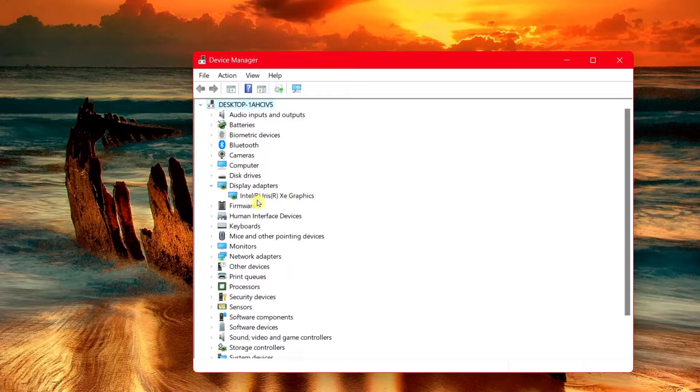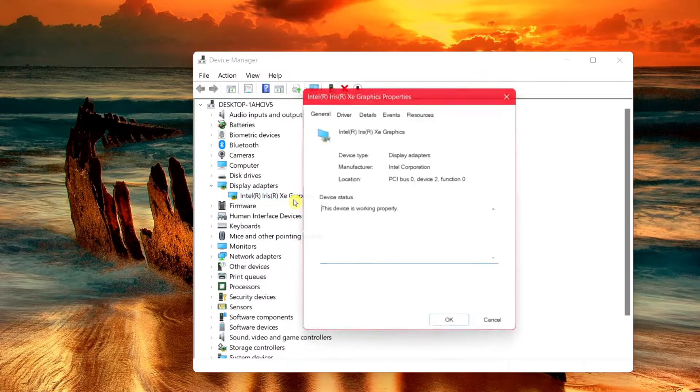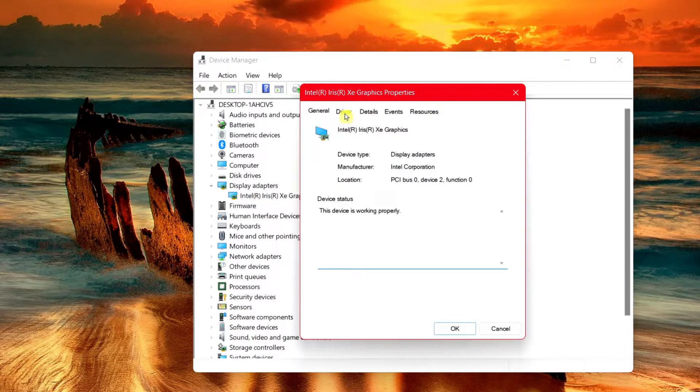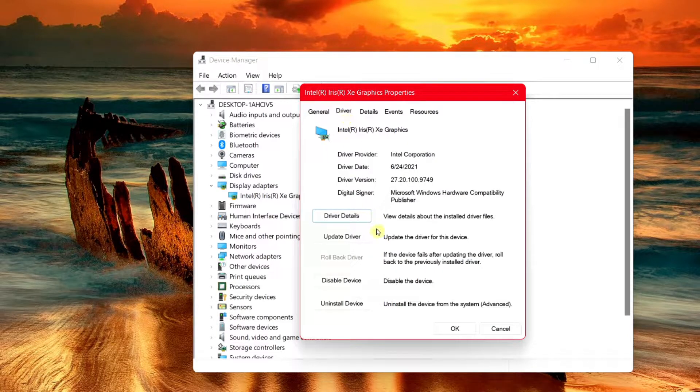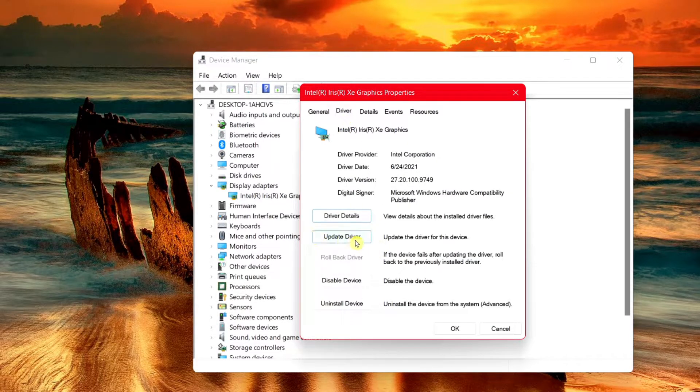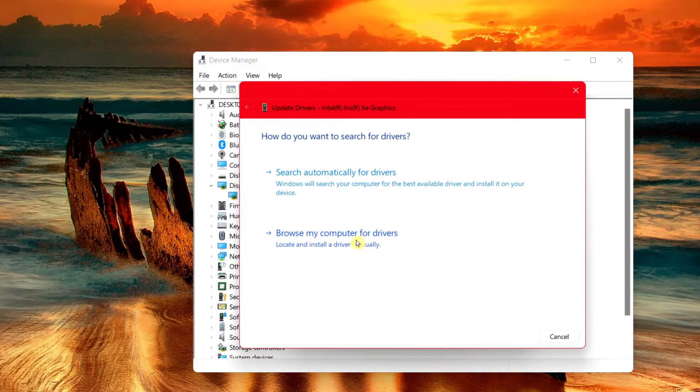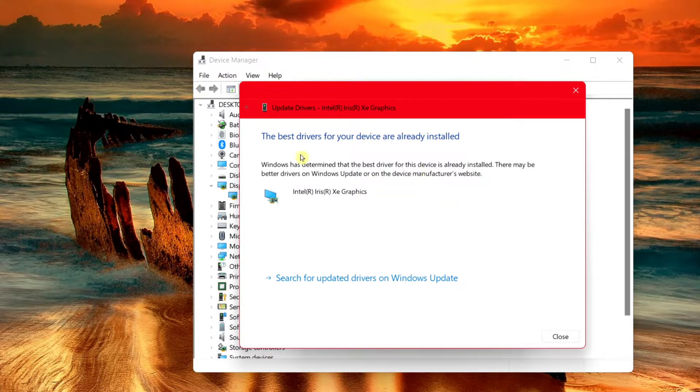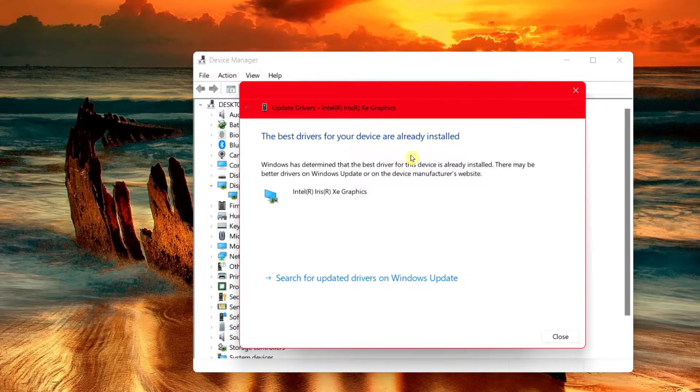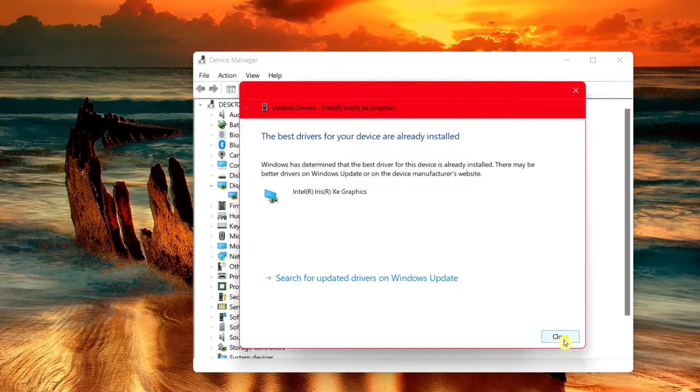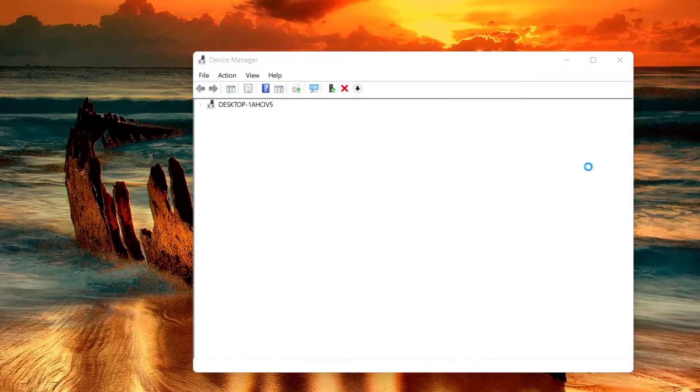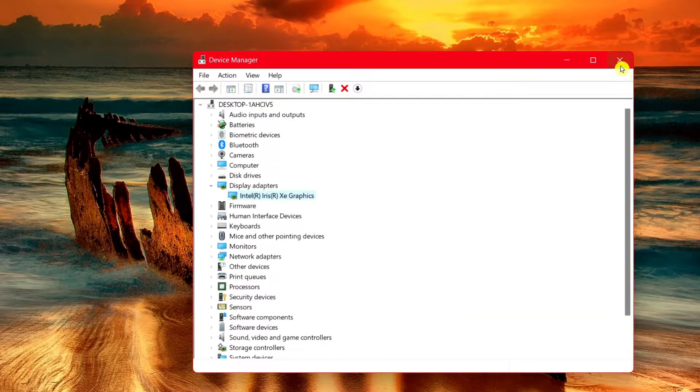Mine's Intel Iris Xe graphics. Double click on it and choose driver, then choose update driver and choose search automatically for drivers. Make sure it says the best drivers for your device are already installed and simply choose close. Go ahead and close and let's exit this out.